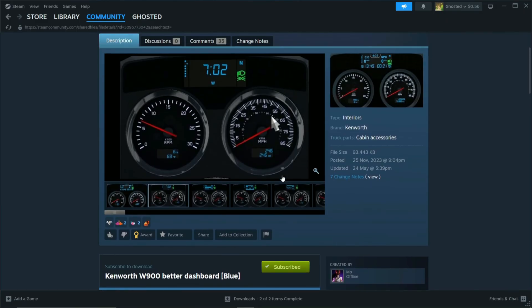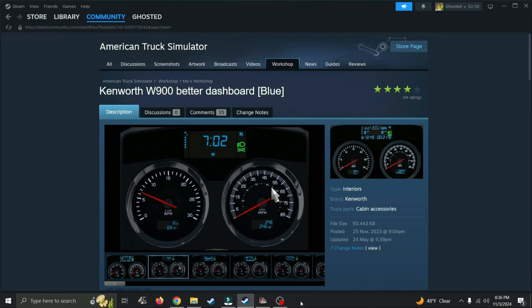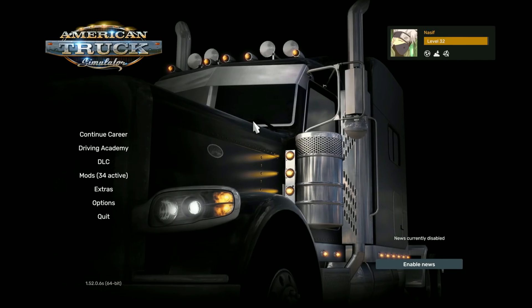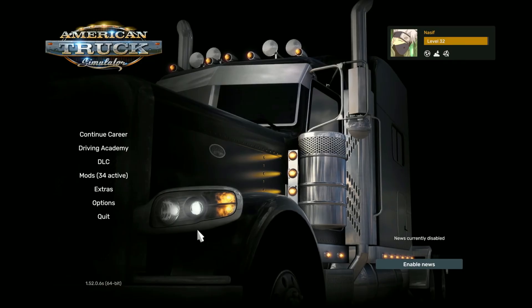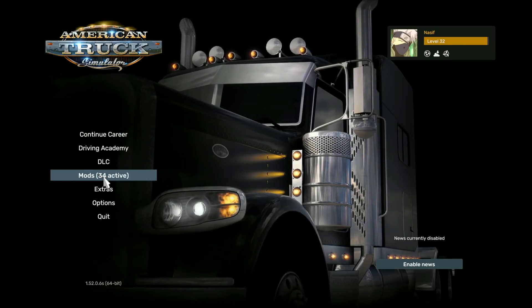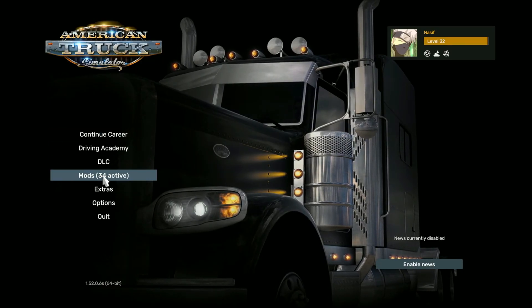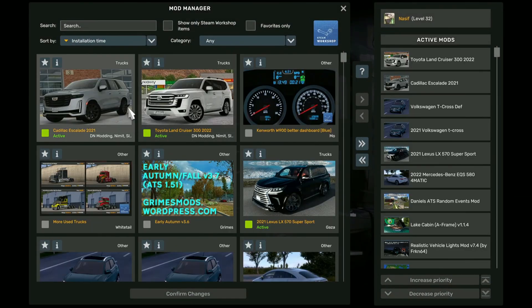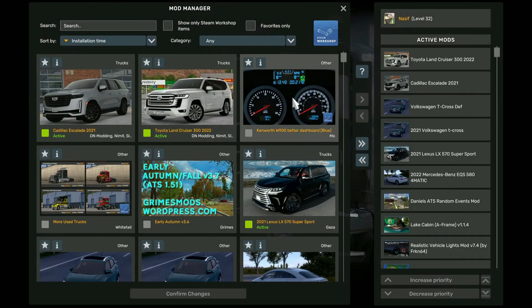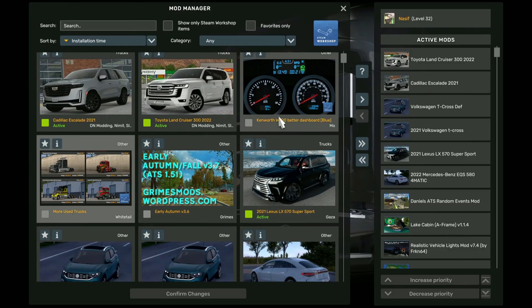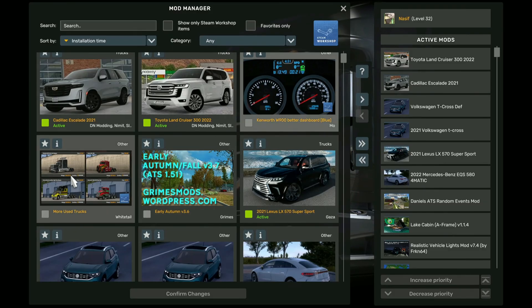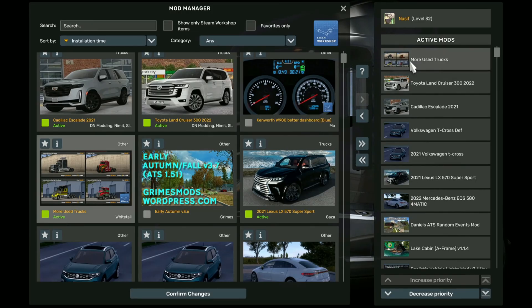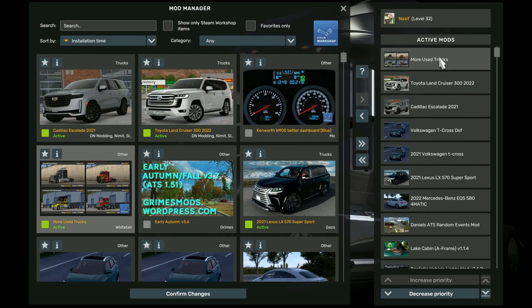And once that's done, you can just go to your game and I will show you how to activate them. After installing the mod from Steam Workshop, in this title screen here, you'll go to mods. And then you should see the newly downloaded mods at the top here. So you see we just downloaded more used trucks and this better dashboard mod. So you can just double click to activate the mods. And in here you can change the priority of the mod.